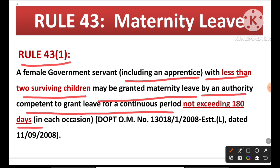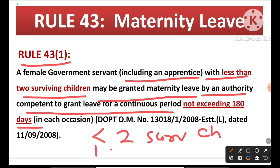DOPT has declared this. So remember: female government servant, apprentice included, with less than 2 surviving children, for a continuous period — 180 days maternity leave, not more than that. Two key things: less than 2 surviving children, and continuous period of 180 days. Rule 43(1) — very important.